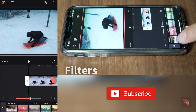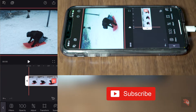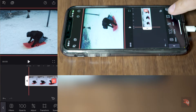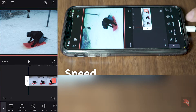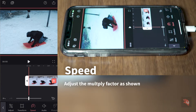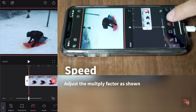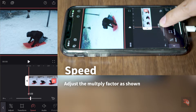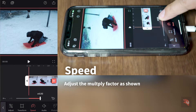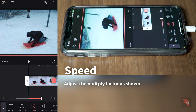Now, once we adjust the video settings, let's work on the speed. Select the speed button and multiply by 5 — that's the max that it can go.